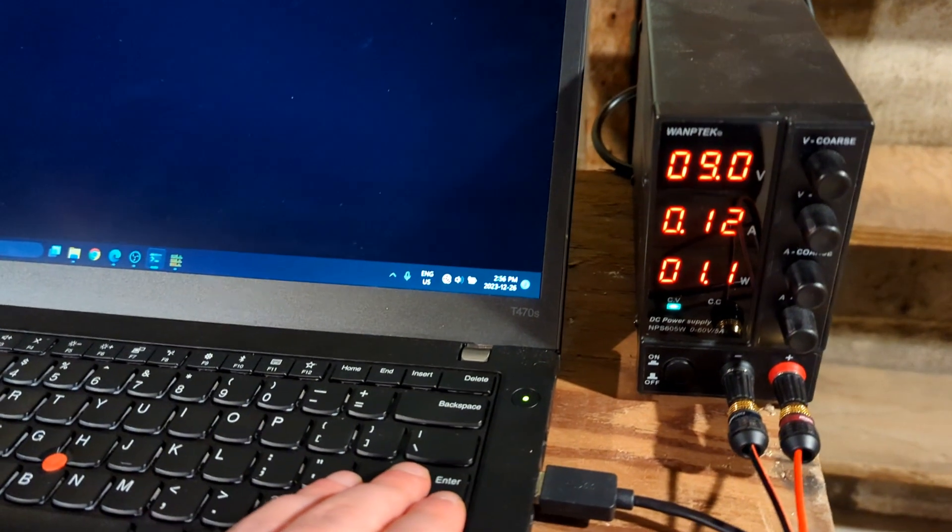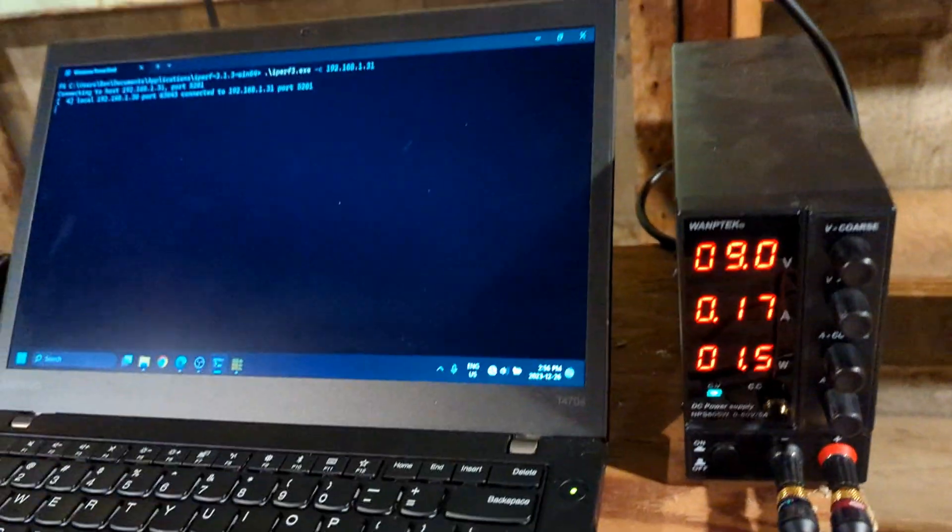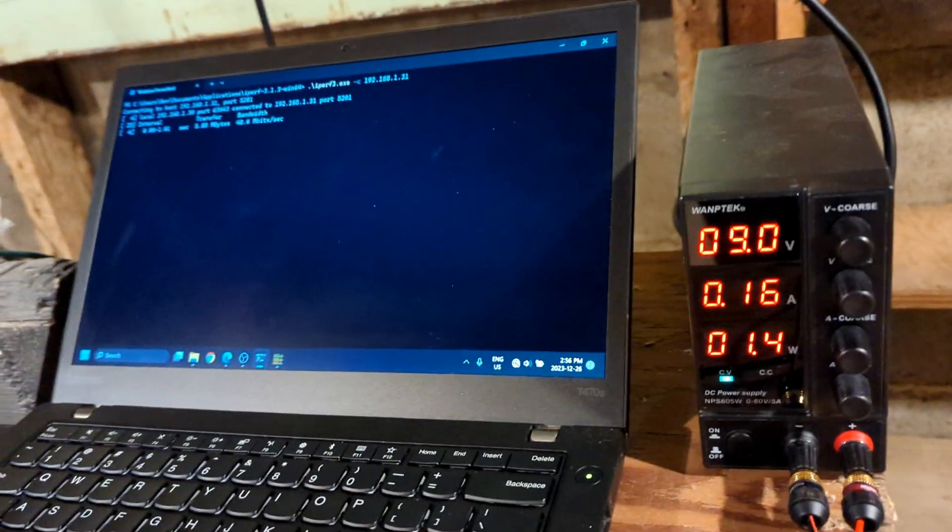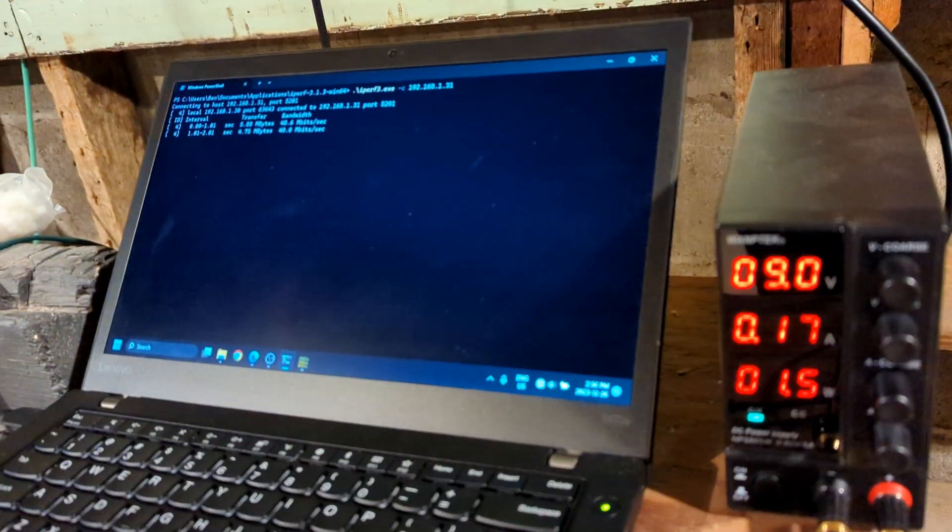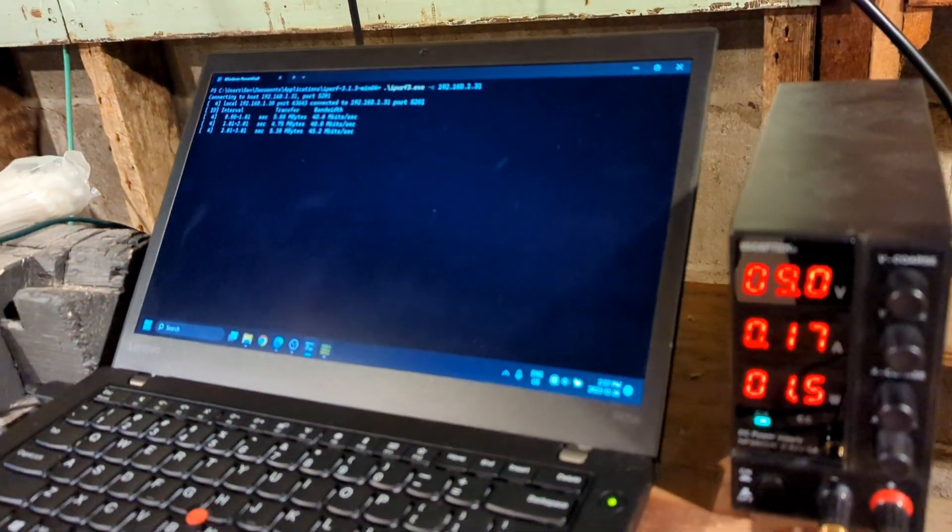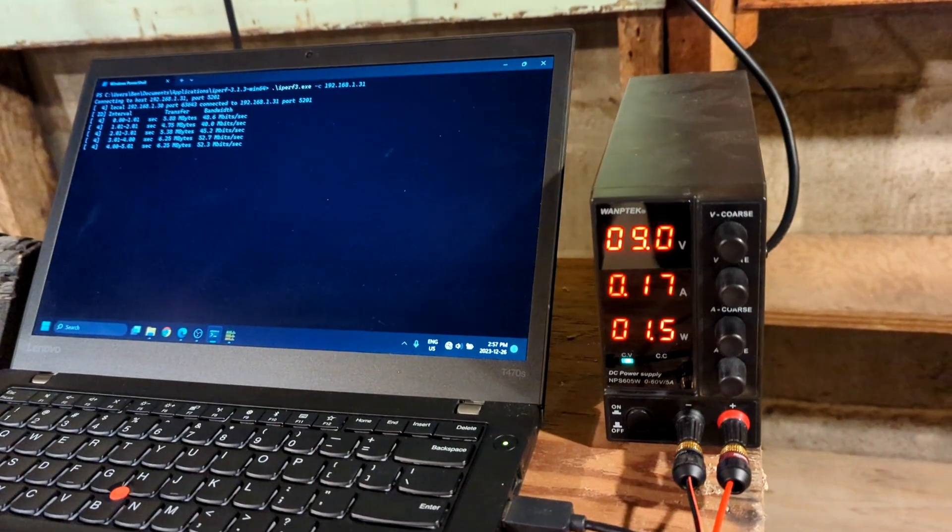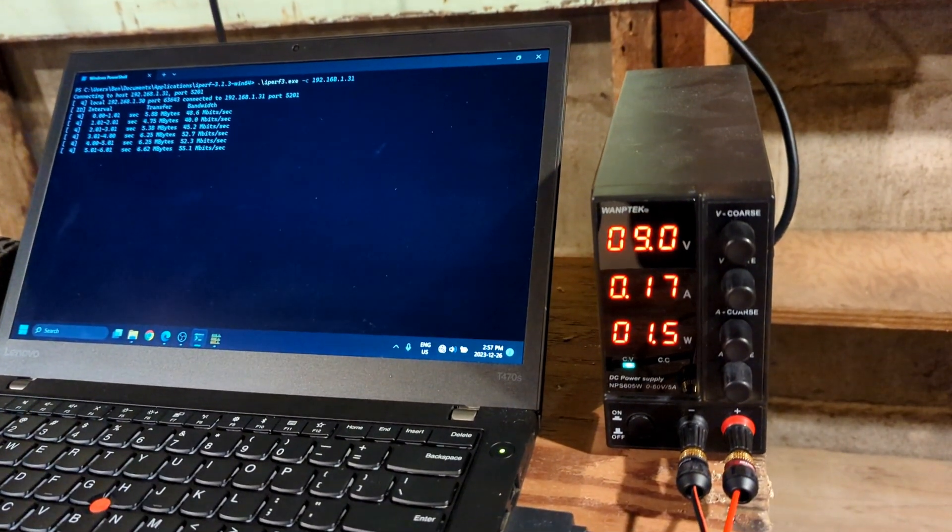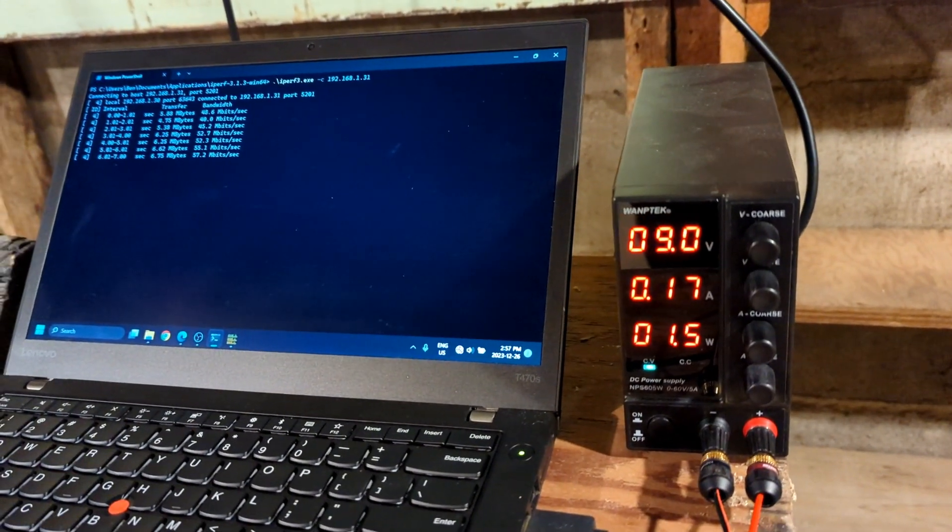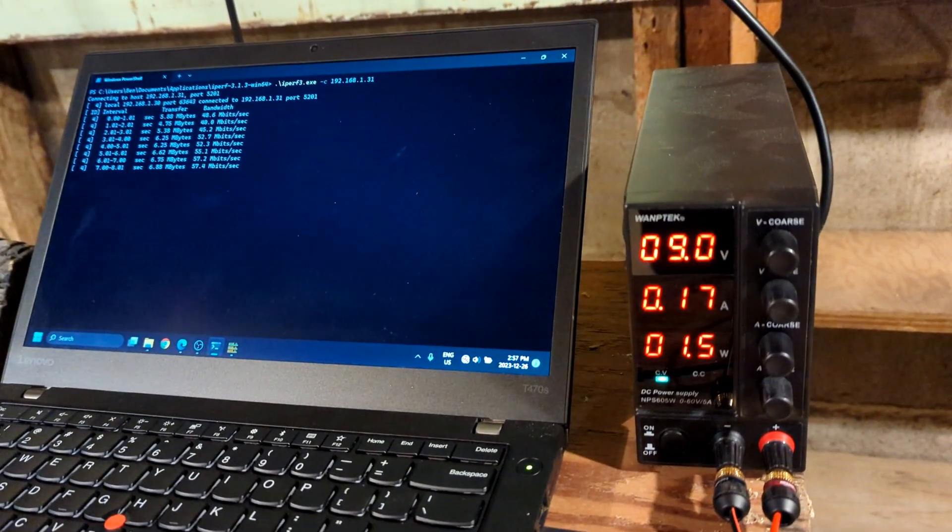When I tested power consumption, I saw the AP side idle at 1.1W, and under load I was seeing about 1.5W, which is one of the lowest I've seen so far.